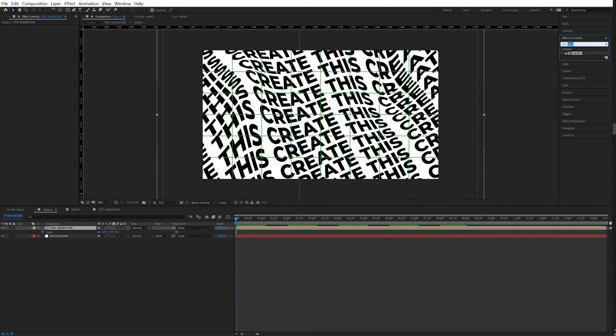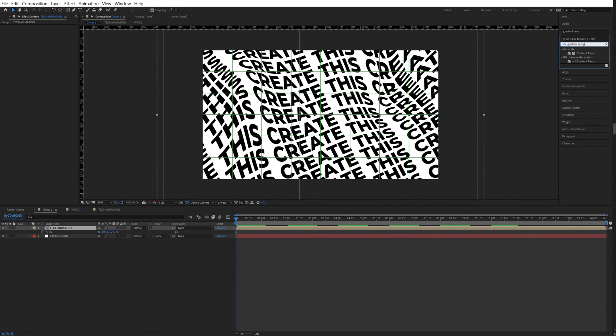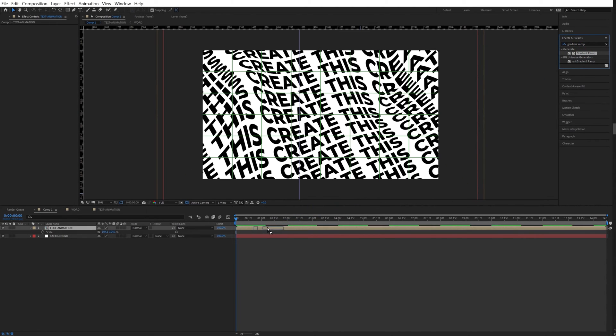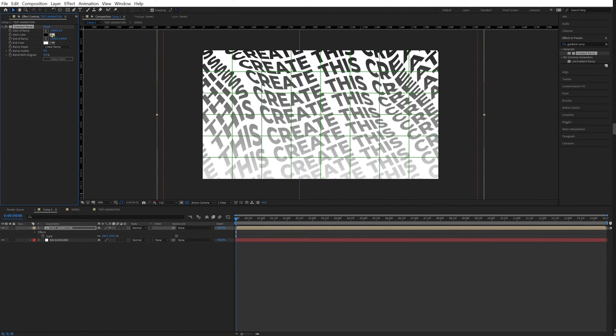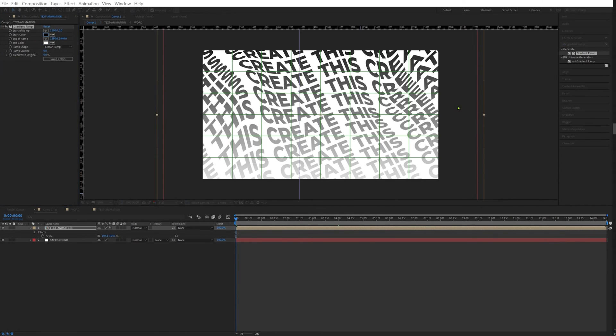I'm going to select our text animation. I'm going to look for a gradient ramp. And now you can change this to colors that I will find that are more pleasing.